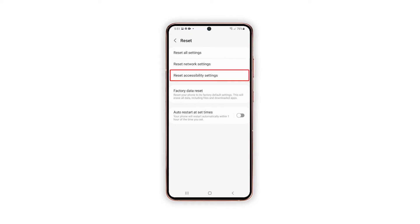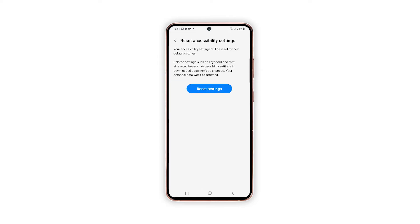Tap Reset Accessibility Settings to proceed. More information about the reset will be displayed on the next window. Read and review the reset details, and then tap the Reset Settings button. If prompted, enter your password or pattern to authorize your request for reset; otherwise, skip to the next and final step.